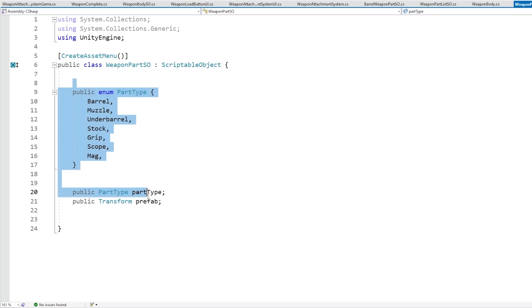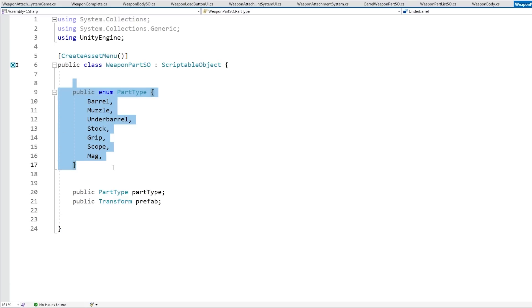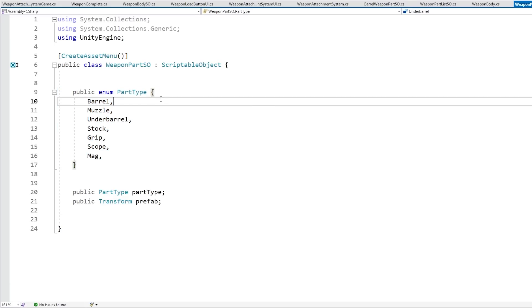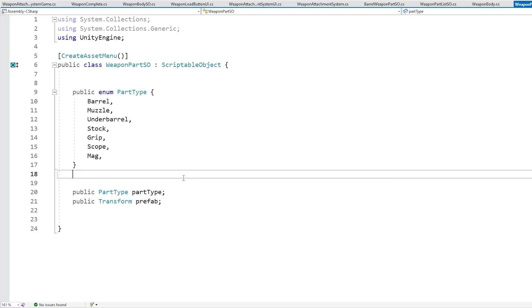You can create objects that hold whatever data you want, so in this case they hold all the data for each part. Here is the entire definition, and really there's just a type enum to identify what weapon part it is. So it is a barrel, a stock, grip, or so on. It holds that, and then as well as a reference to the prefab. Now also one note here, as you can see I made this system just based on visuals, but of course you can add whatever data you want in this scriptable object. So if you wanted the parts to modify some kind of weapon stats, then you could define that data here in the same scriptable object.